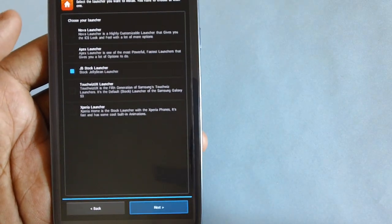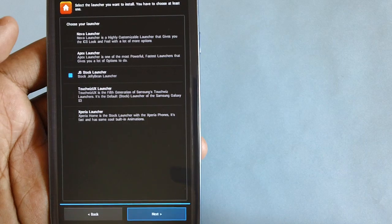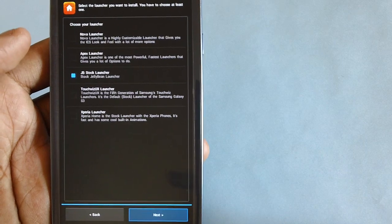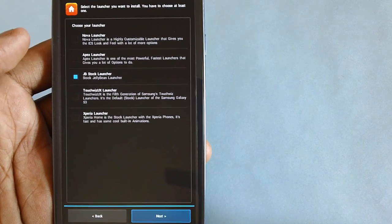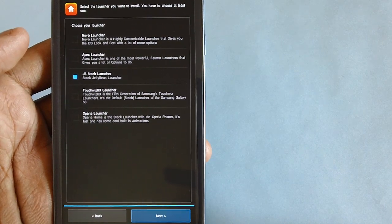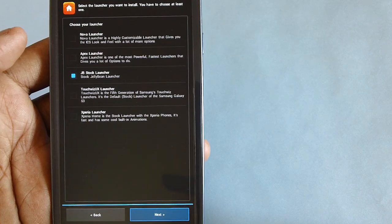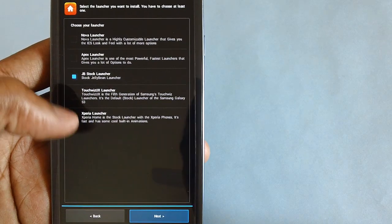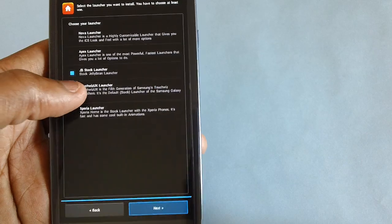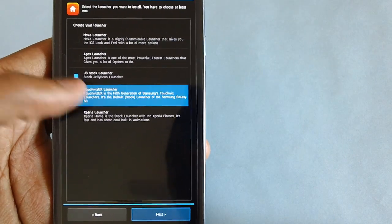Then you've got to choose the launcher out of Nova Launcher, Apex Launcher, Jelly Bean Stock Launcher, TouchWiz UX Launcher, and Xperia Launcher. Let's go with TouchWiz UX Launcher.